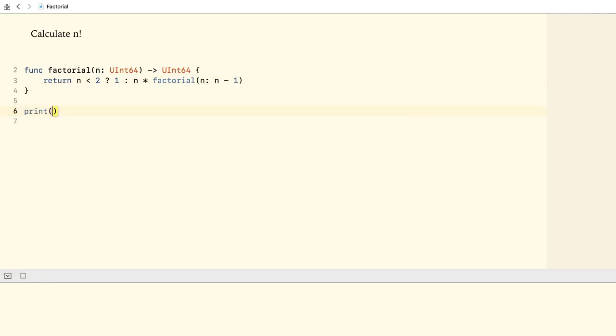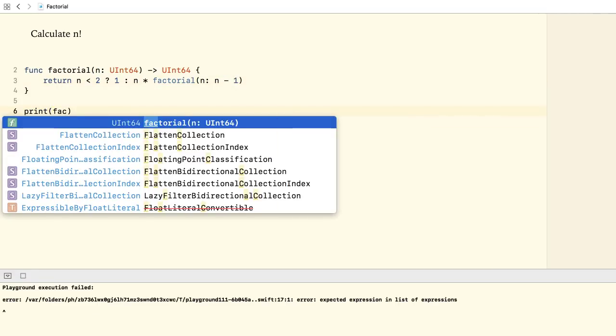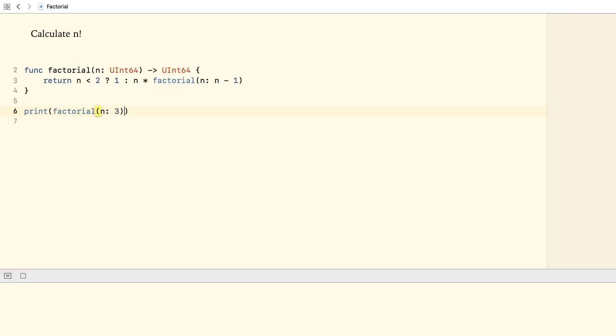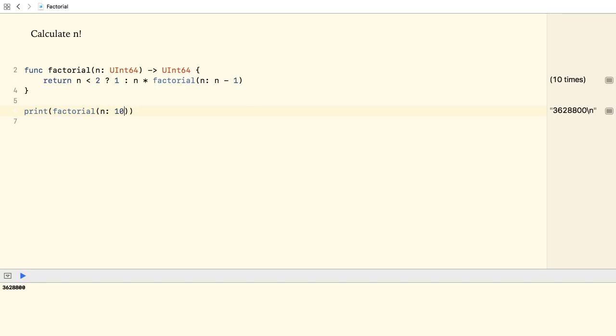Alright, let's try out our function. And indeed, factorial of 3 is 6. Now, let's try it with a bigger number. Let's say with 10. Alright, now let's try it with 20. And how about 30?